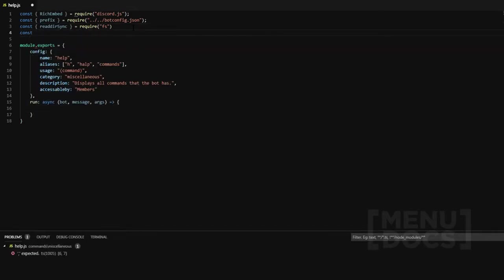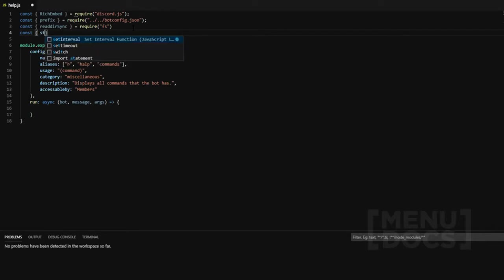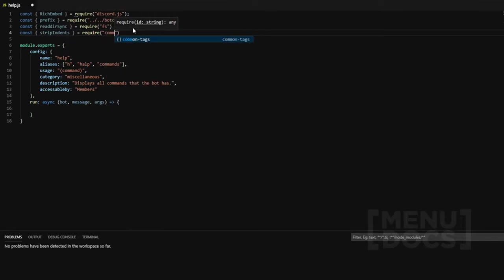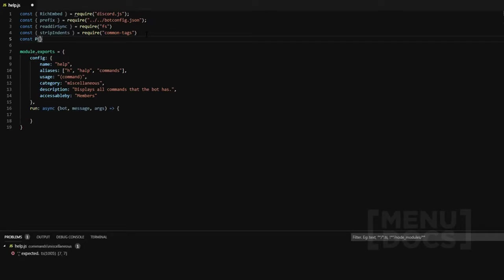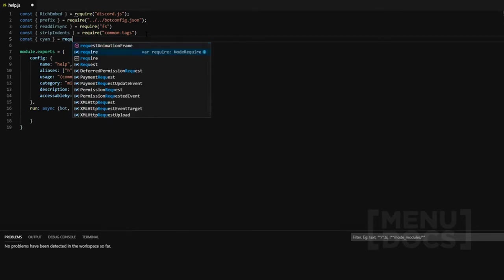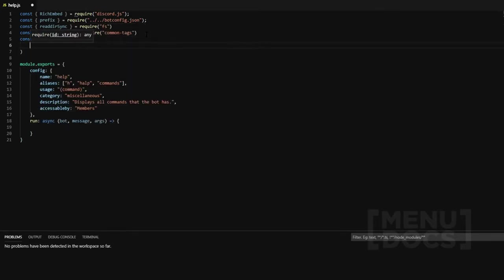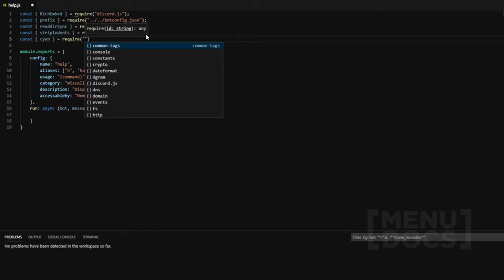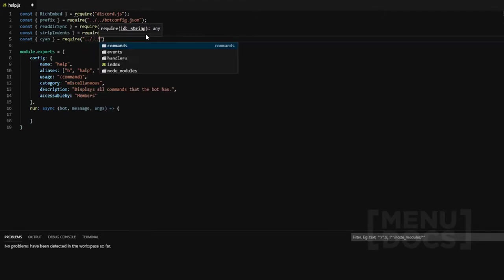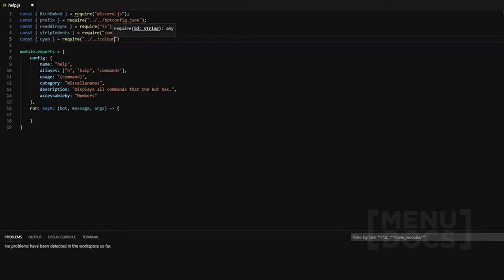We're also going to require another new module. We're going to use strip indents from that, and that's going to be from the common-tags module. Finally, we're going to require our color that we use in our embeds, and we're going to require the colors — which is back two directories as well. So we're going to go to colors.json. Now that's all the modules we're going to need.